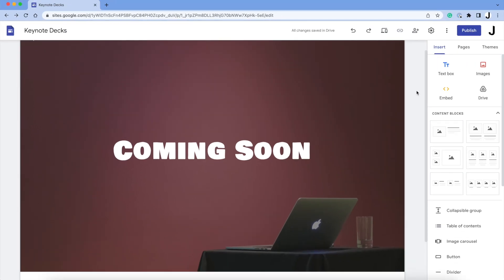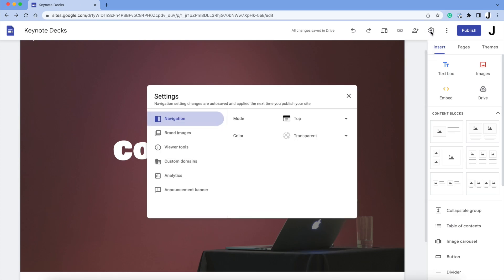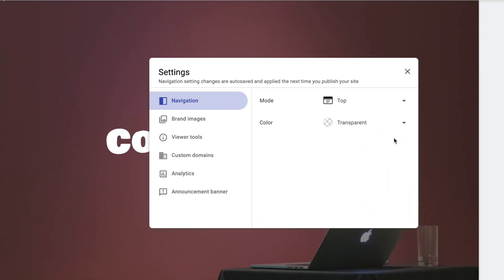Now we can point this to our domain, so click the cog wheel, and then select Custom Domains.